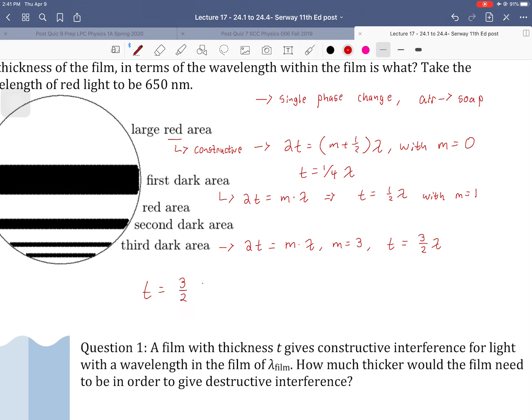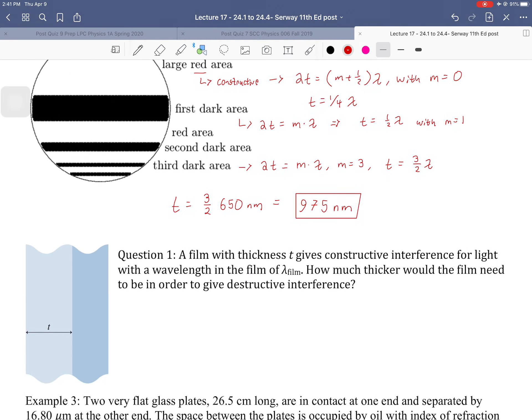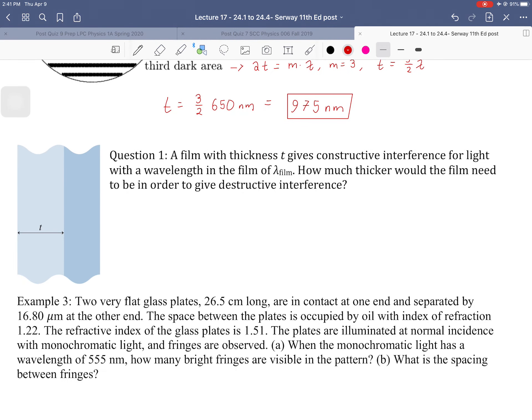So then when we solve for the actual value, it's going to be three-halves times 650 nanometers, which gives us 975 nanometers. A very thin film gets the job done.